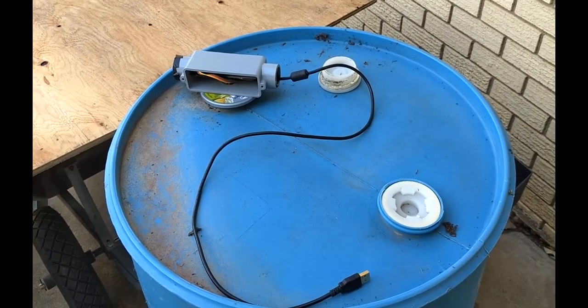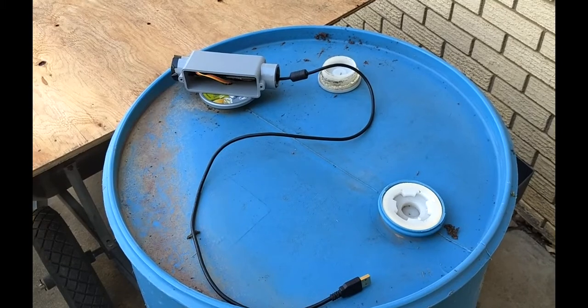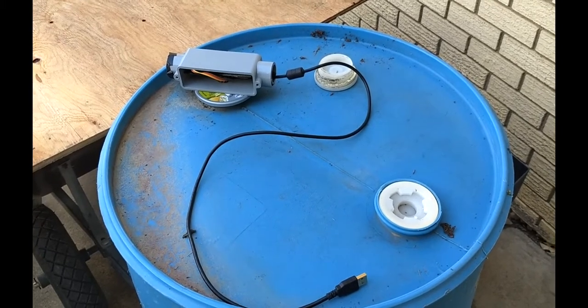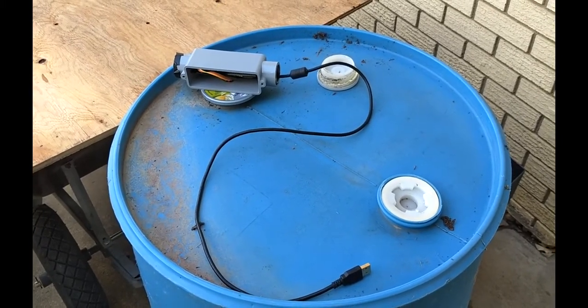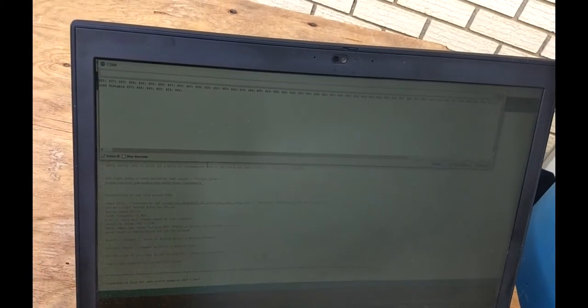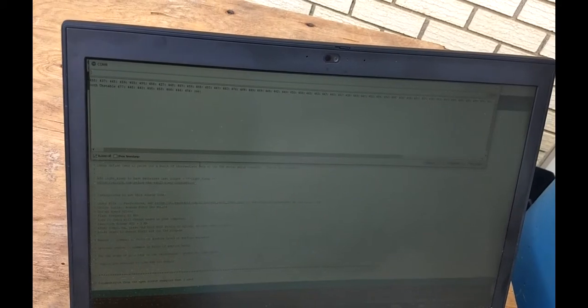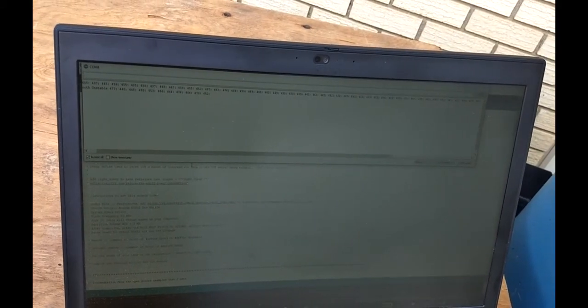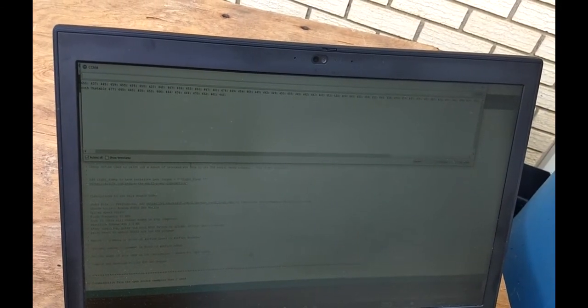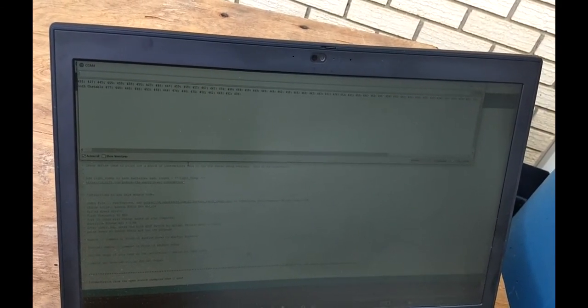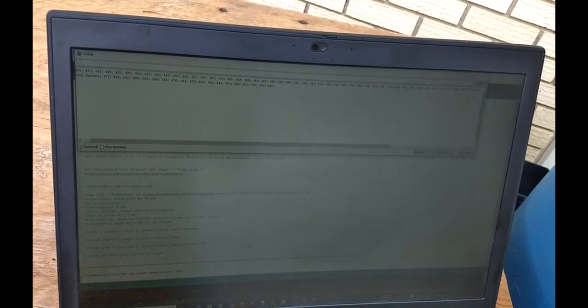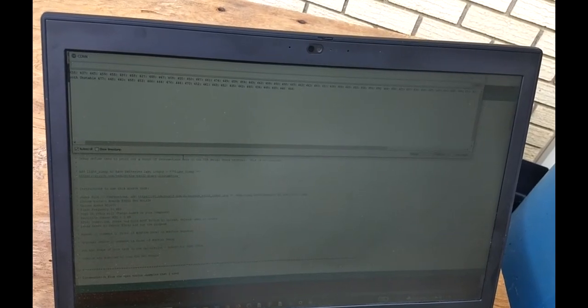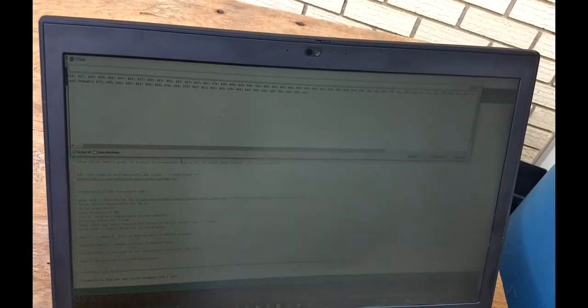Then we're going to power it from a little USB battery pack. Glare on this screen is pretty terrible. You can see that there are numbers in the 440 millimeter range.